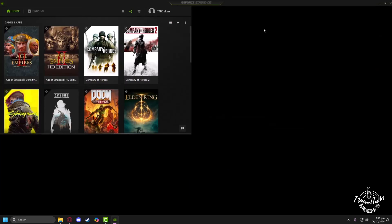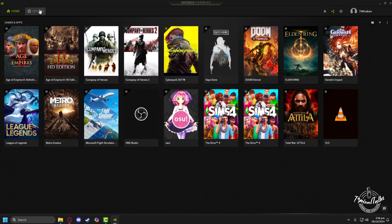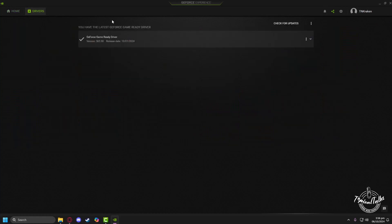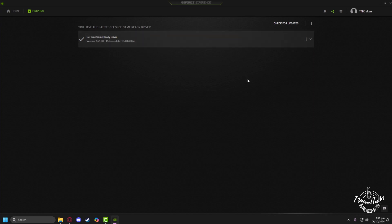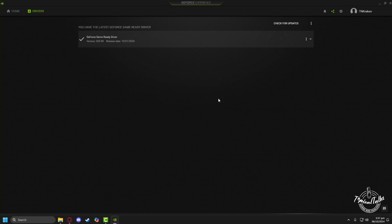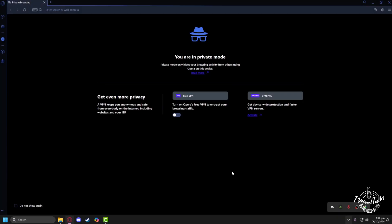After opening NVIDIA GeForce Experience, head to the Driver tab. Here you will see if you have the latest GeForce driver installed or not. If you don't have the latest driver, it will pop up here and you can download it directly from GeForce Experience.